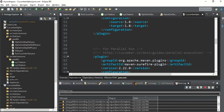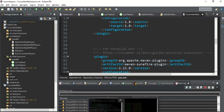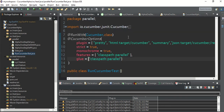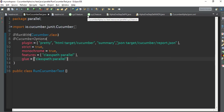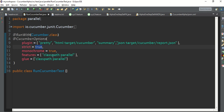Now let me show you the runner. The runner is inside this package where the step files are. Everything is automatic — nothing special needs to be mentioned for parallel execution. This is a standard Cucumber runner where the plugins are set to default HTML and JSON for reporting, the features path is set to 'parallel', and the glue path is also provided. You can skip the classpath prefix and give 'parallel' directly.